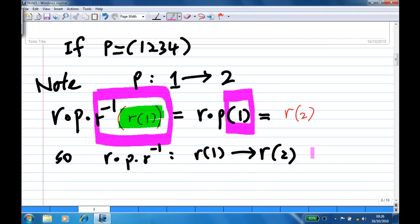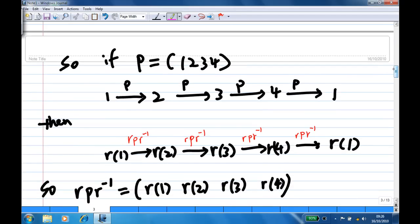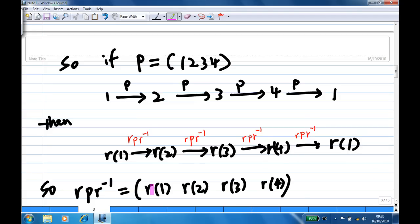Repeating this argument: if p is (1, 2, 3, 4), then p sends 1 to 2, 2 to 3, 3 to 4, and 4 back to 1. Then r p r inverse sends r(1) to r(2), r(2) to r(3), r(3) to r(4), and r(4) back to r(1). So r p r inverse is actually a 4-cycle: (r1, r2, r3, r4).